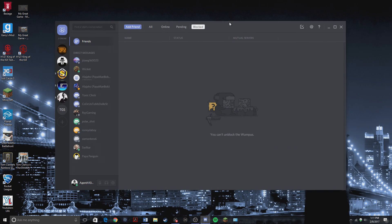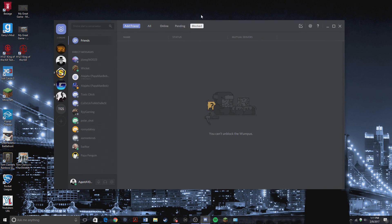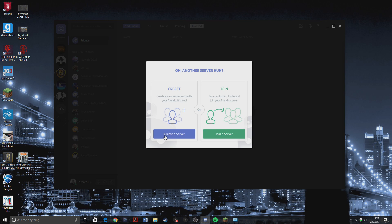Open Discord. I already have it opened. Here we go. So you can use any server you want. I'm just going to create a test server. I'll just name it test server. There we go.